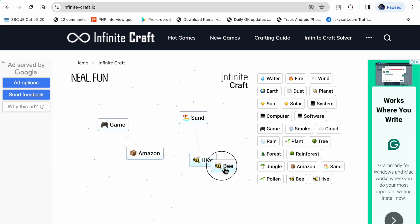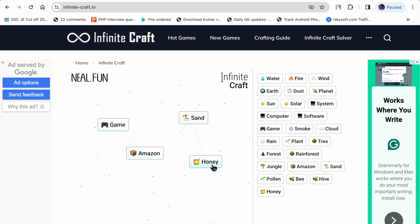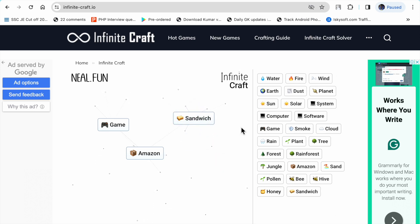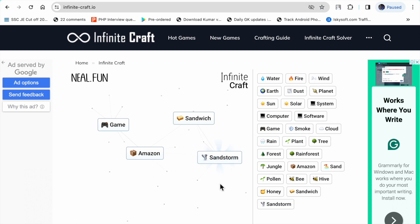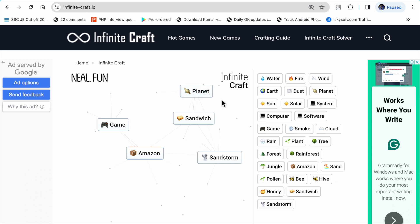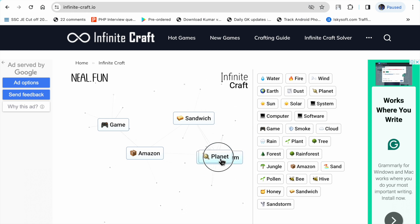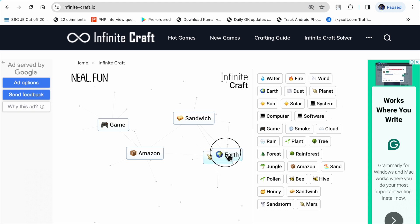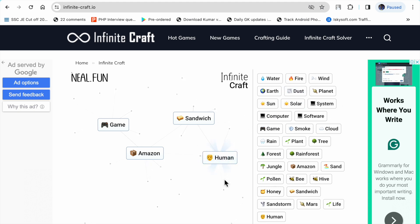Bee plus bee makes hive. Hive plus bee makes honey. Sand plus honey makes sandwich. Dust plus wind makes sandstorm. Dust plus earth makes planet. Planet plus sandstorm makes Mars. Mars plus earth makes life.